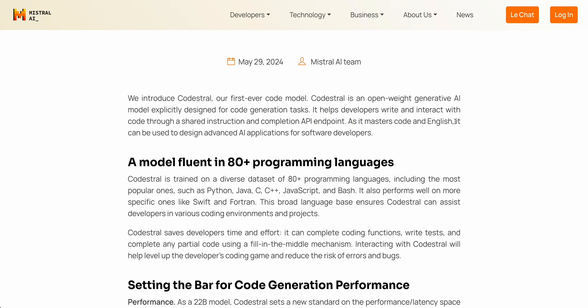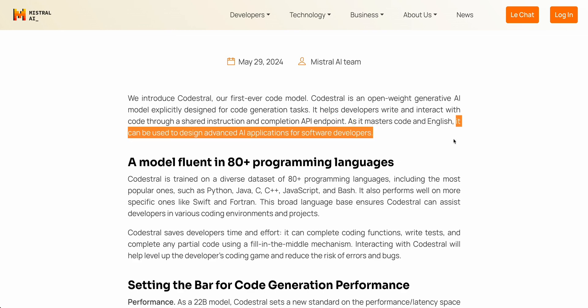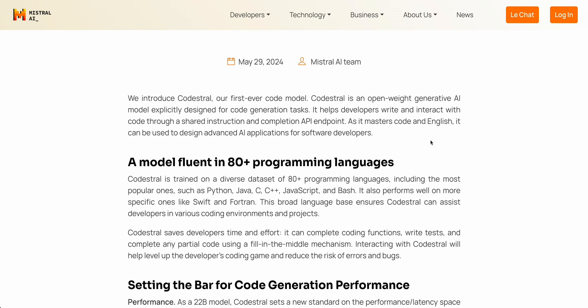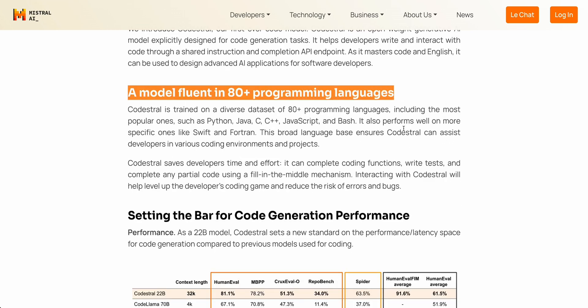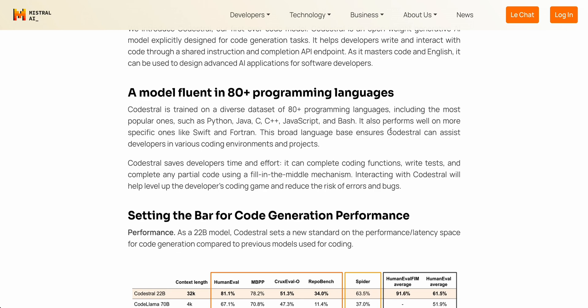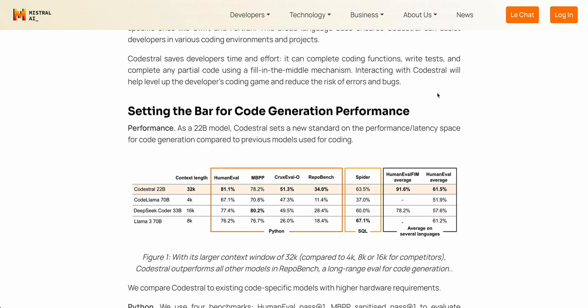The interesting thing mentioned in the blog post is that it can be used to design advanced AI applications for software developers. Codestral is fluent in 80 programming languages, including the most popular ones like Python, Java, C, C++, and JavaScript. It's nice to see that this was trained on a broad number of programming languages. Codestral saves developers time — it can complete coding functions, write tests, and complete any partial code using a fill-in-the-middle mechanism.